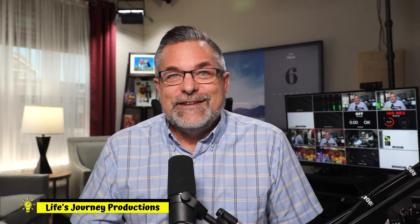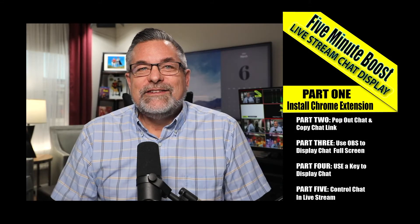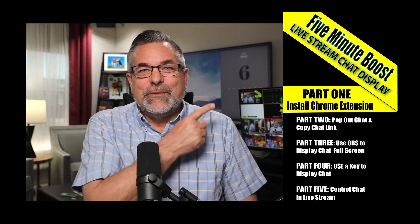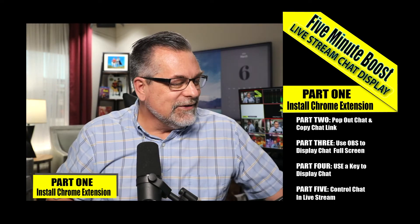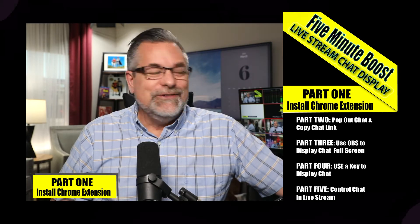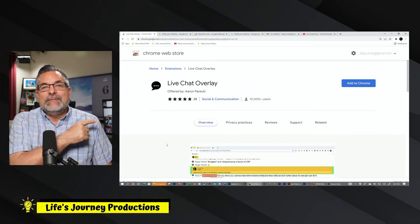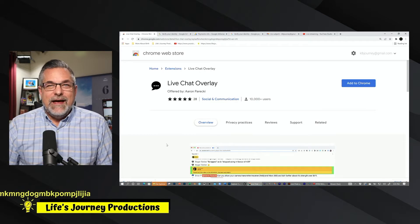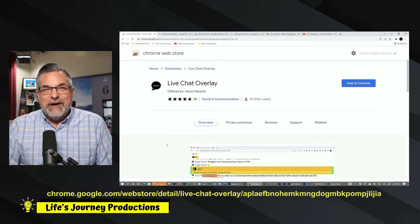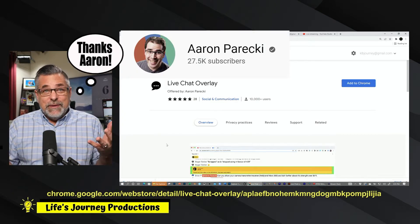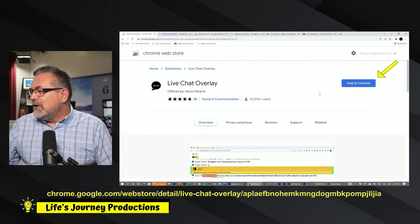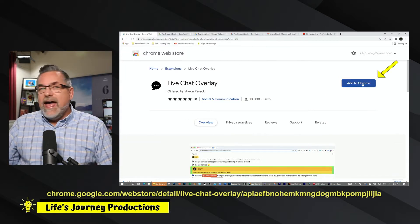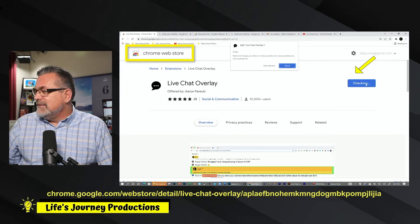So this is the list of things we're going to cover right here, and we're going to cover number one right now. Next to me you have the chat pop-out plugin, thanks to Aaron Parecki who created this Chrome extension. I've uninstalled mine so I can take you through this quick demo, so we're going to add this Chrome extension.